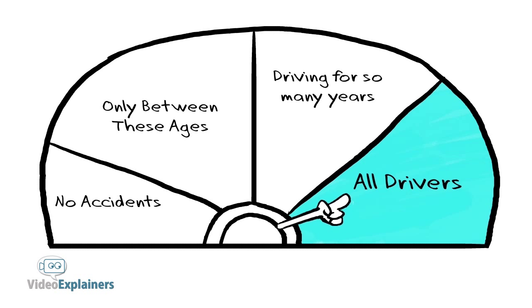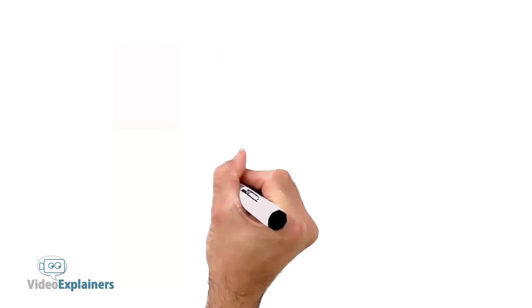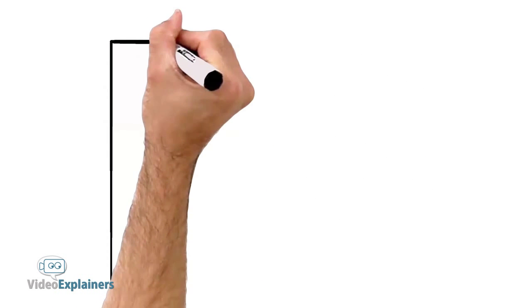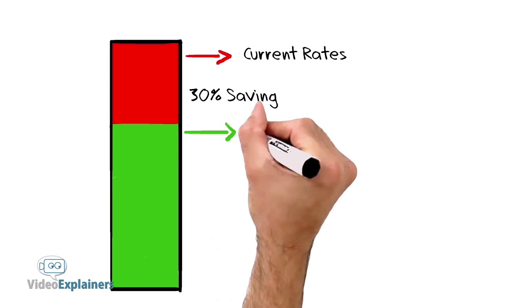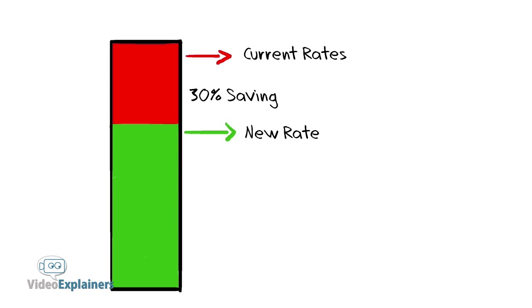Stop worrying and start saving on auto insurance today. Call Quote Rhino Auto and see how you can save up to 30% off your current rates.